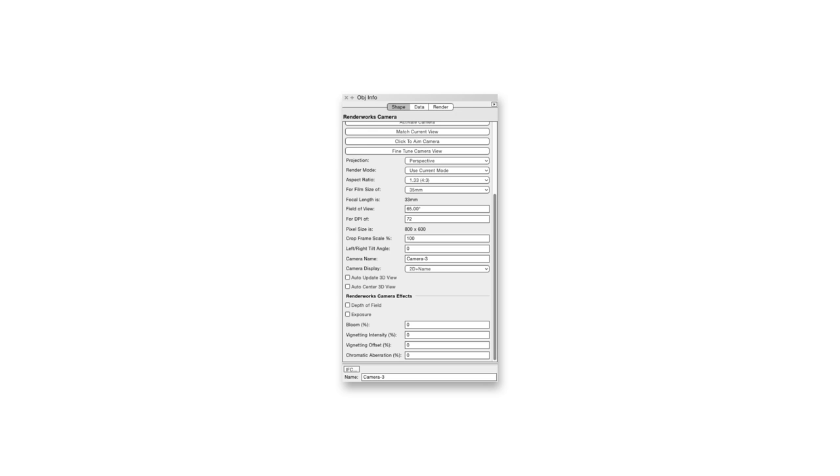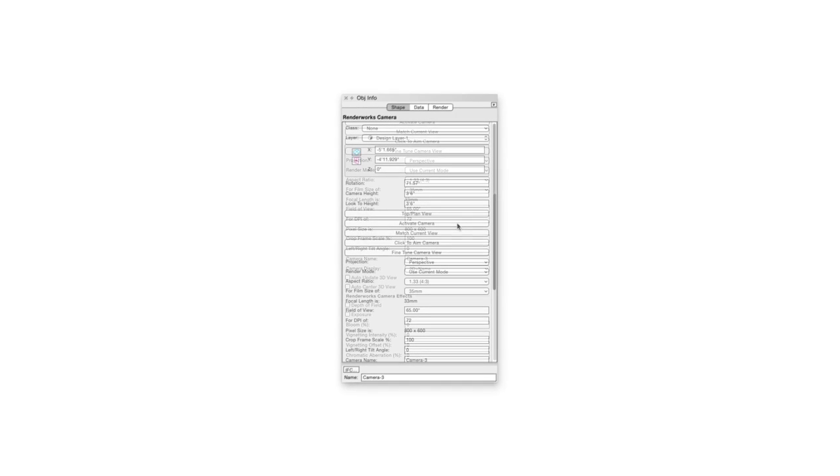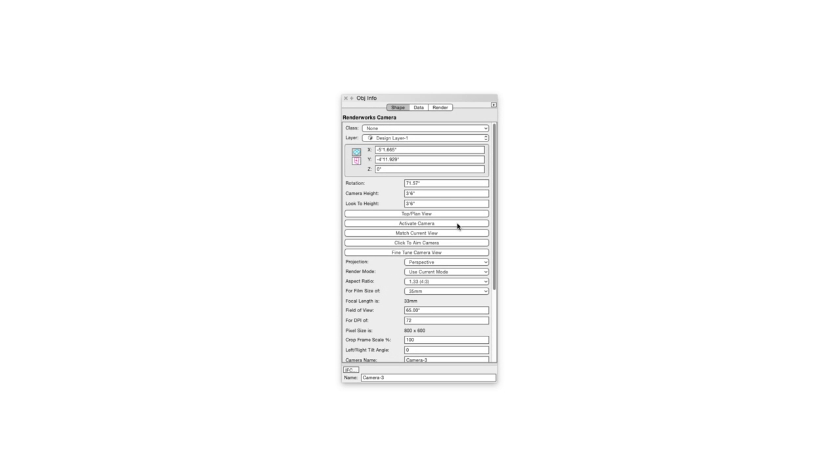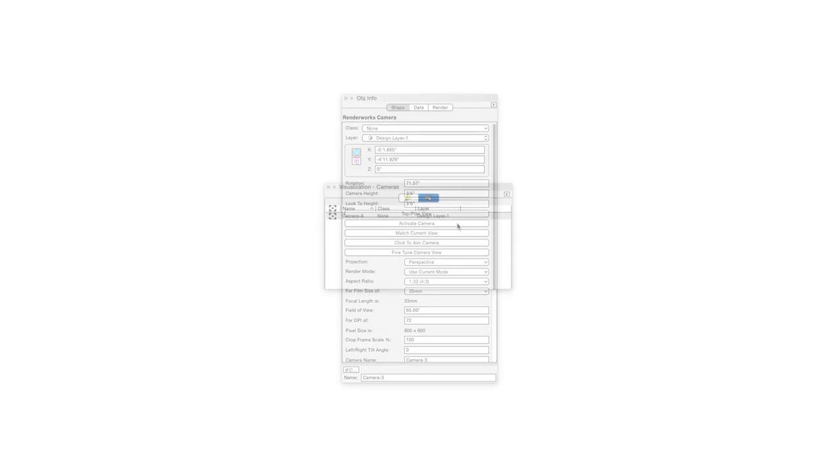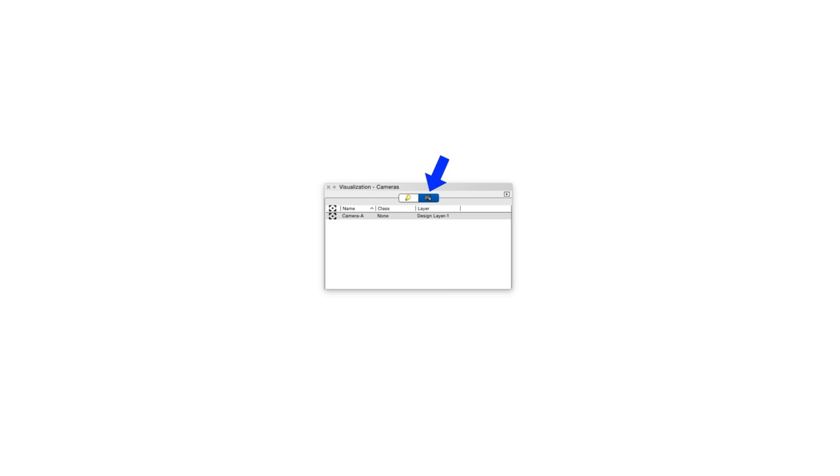To make these camera effects work, we have to activate the camera first. We can do this in the Object Info palette by clicking the Activate Camera button, and we can also do this in the Visualization palette by selecting the Cameras tab and then clicking in the Cameras Activation column.